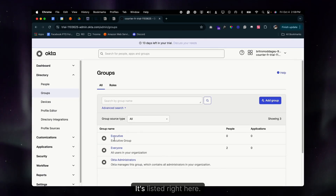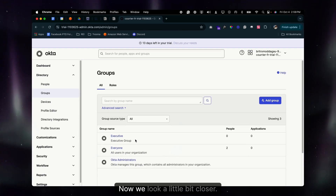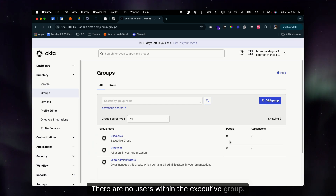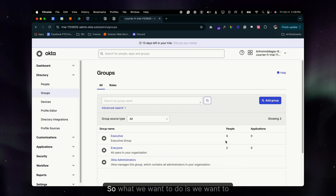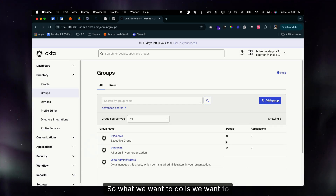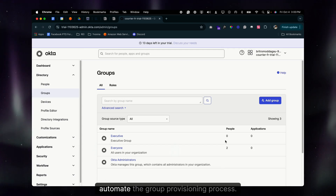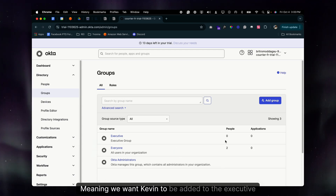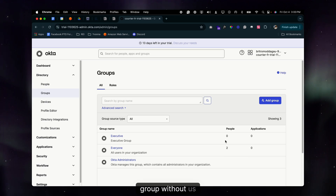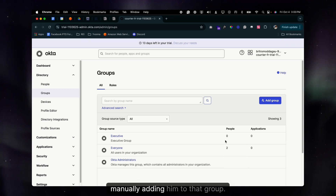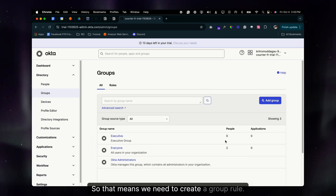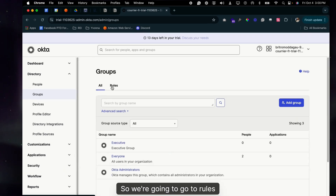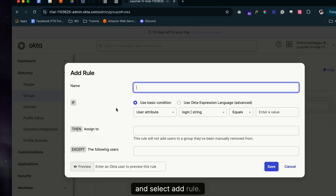Looking closer, there are no users within the Executive group. What we want to do is automate the group provisioning process — meaning we want Kevin to be added to the Executive group without us manually adding him. To do that, we need to create a group rule. Go to Rules and select Add Rule.